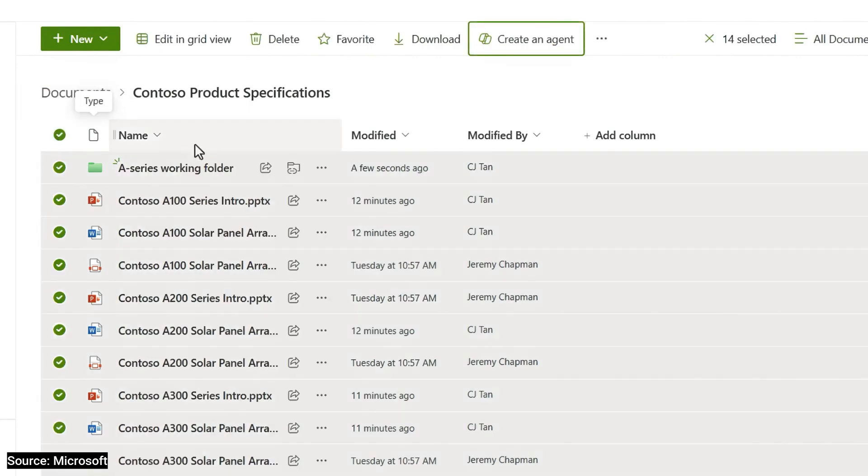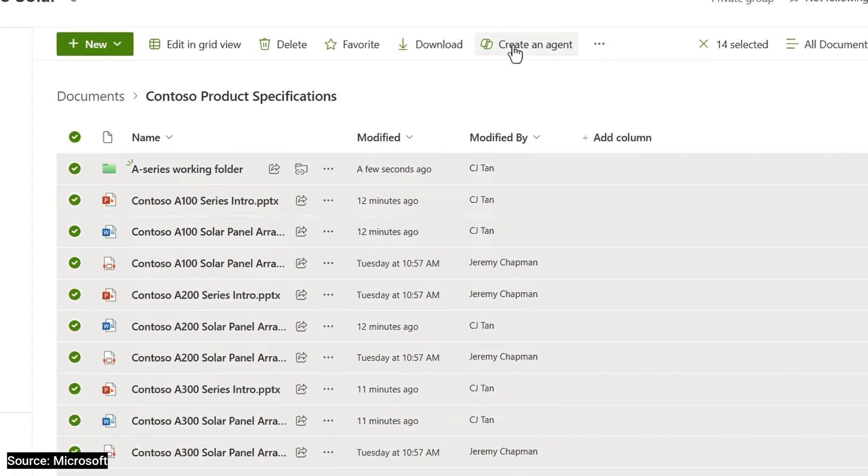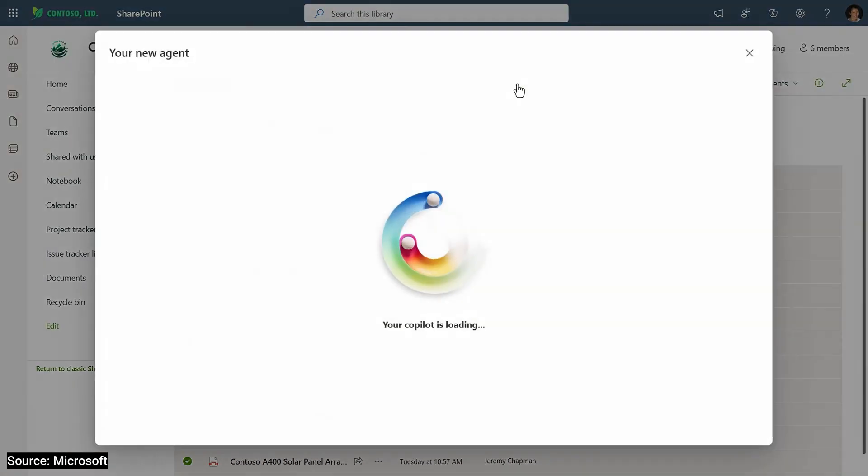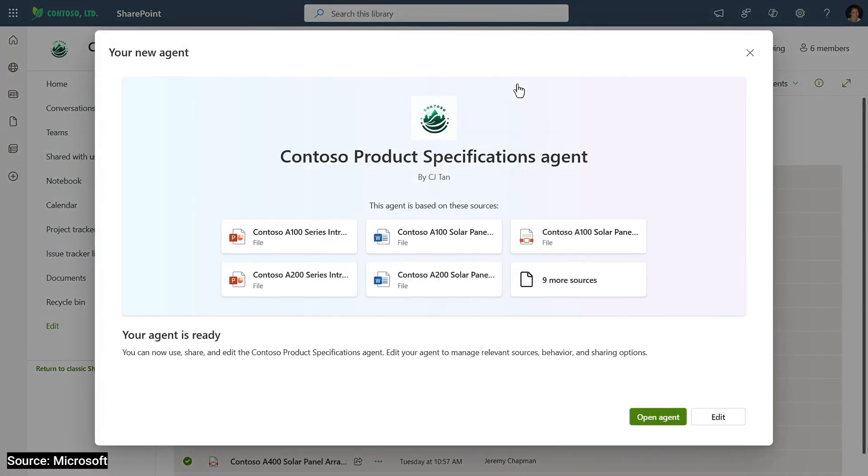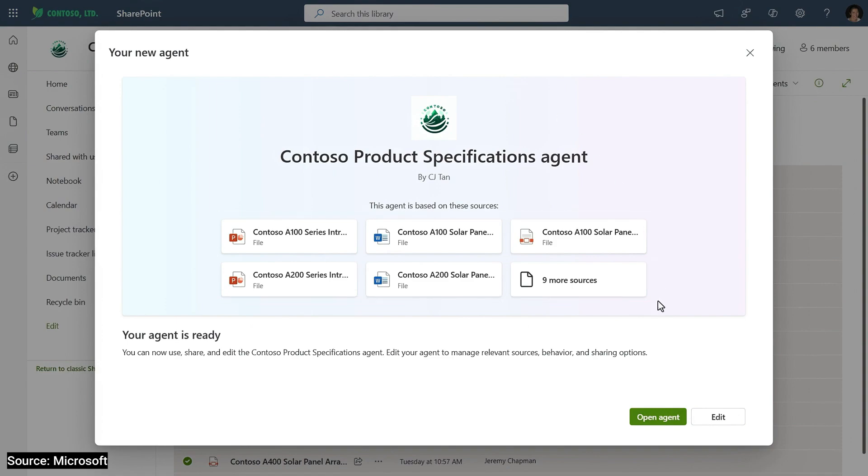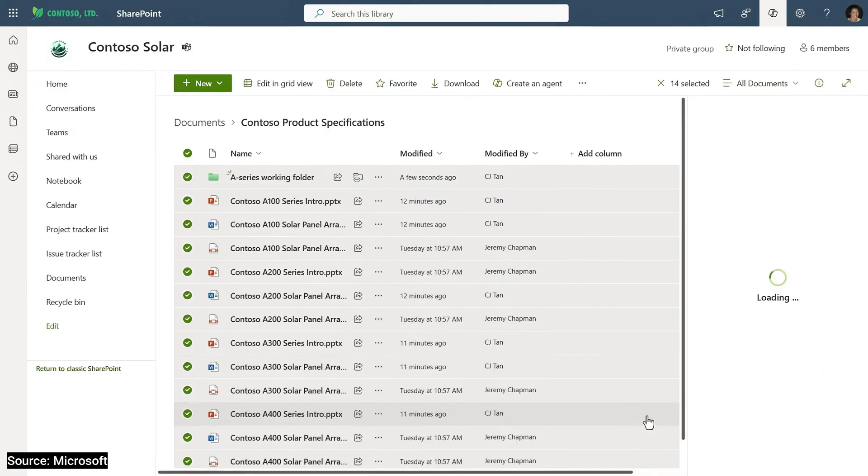On top of the screen, you can see the Create an Agent control. I'll click that. And with just one click, the agent is ready and grounded with all my selected files. And I can try it right from here.